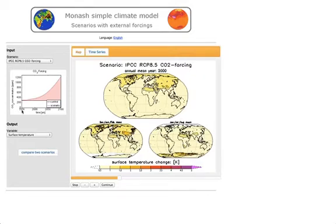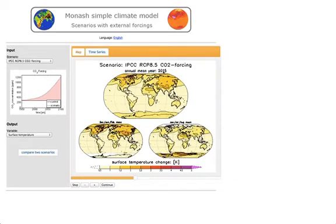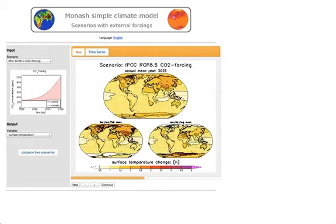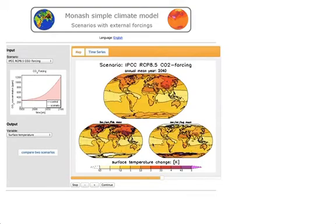The CO2 forcing here shows that we increase the amount of CO2 in the atmosphere. You start in 1950 and go to 2100, and you can see how the CO2 concentration increases. In this animation you see how over time the surface temperature is changing. Here we are in the year 2015 and it continues until 2100, and you can see how it gets warmer and warmer. The upper plot shows you the annual mean.